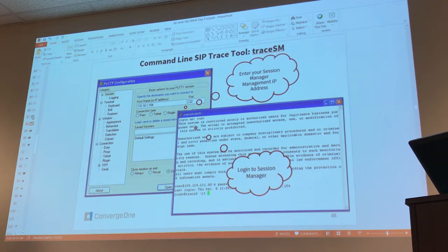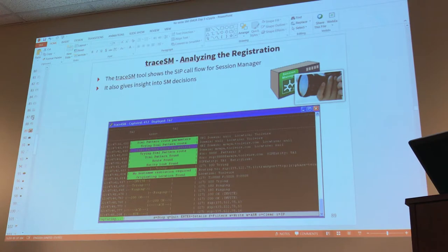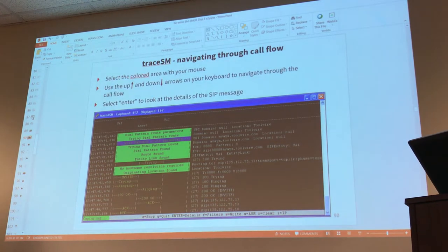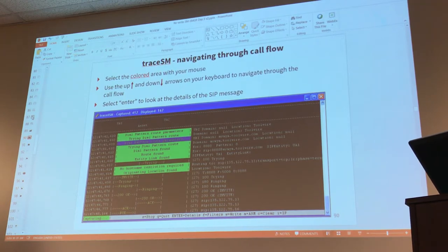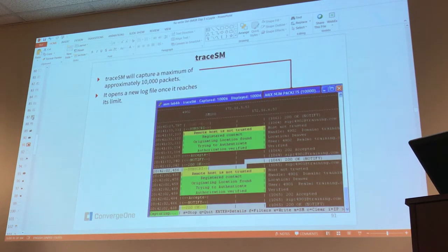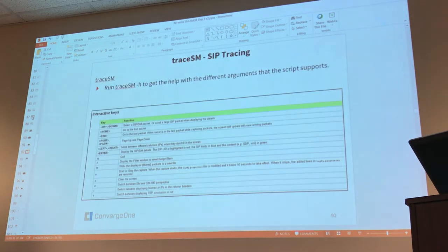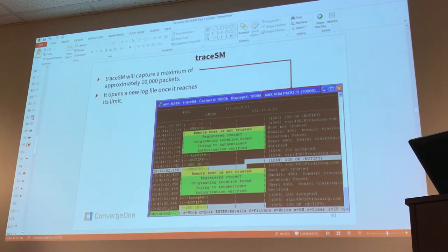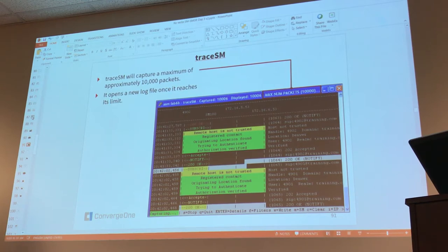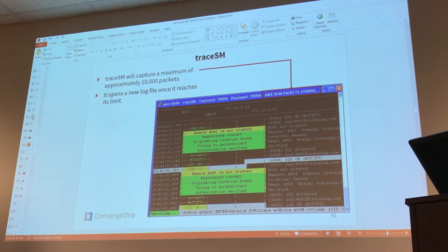And now we talk about TraceSM. Well it gives you here a screenshot of TraceSM. Reminds you that everything works with different colors. There's some kind of basic information here to tell you that every time it reaches 10,000 packets it opens a new log file. Reaching the 10,000 packets in a production environment is quick. Something happens quickly. And when it happens, your trace stops. So be aware of that. Then you have to start again.